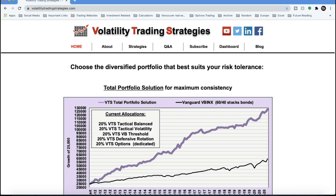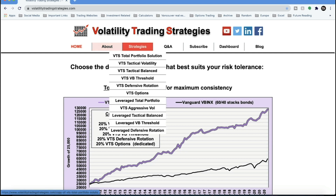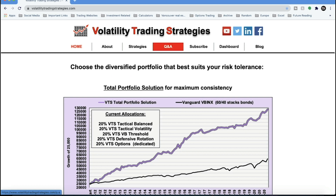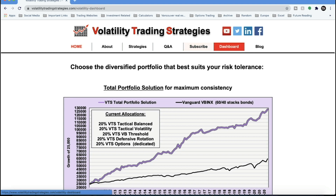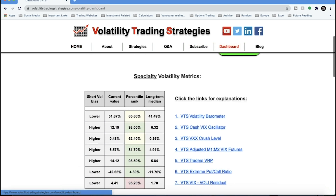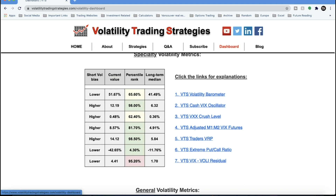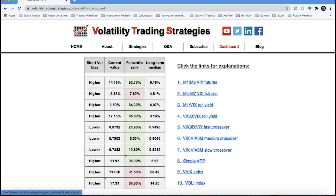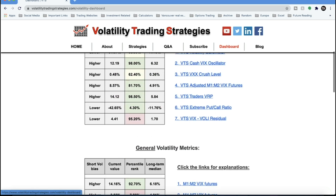This is the website volatilitytradingstrategies.com. You can go on here, learn a little bit more about me — every one of our individual strategies has its own web page so you can see its performance through various market cycles. There's a Q&A section, a subscribe tab, and a free two-week trial where you can see my daily emails with no obligation. There's also a volatility dashboard — I share quite a bit of information about the actual metrics I use for my trading.